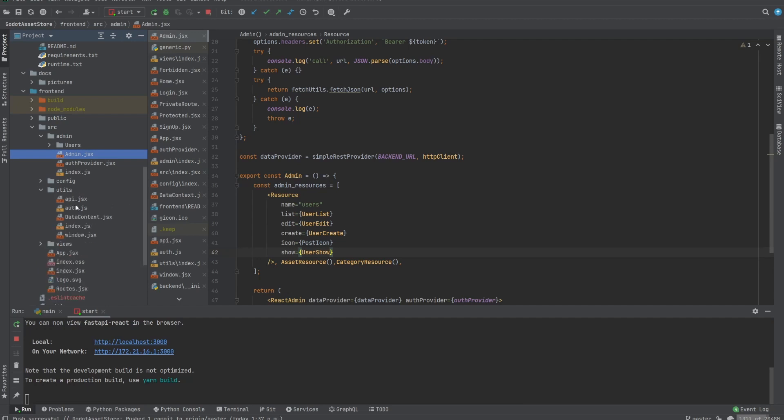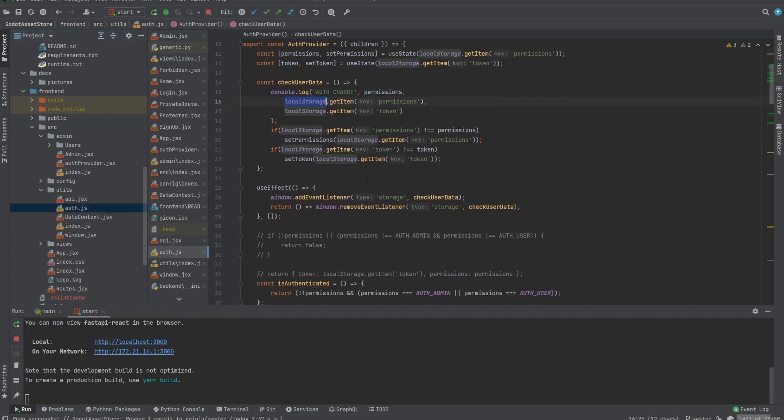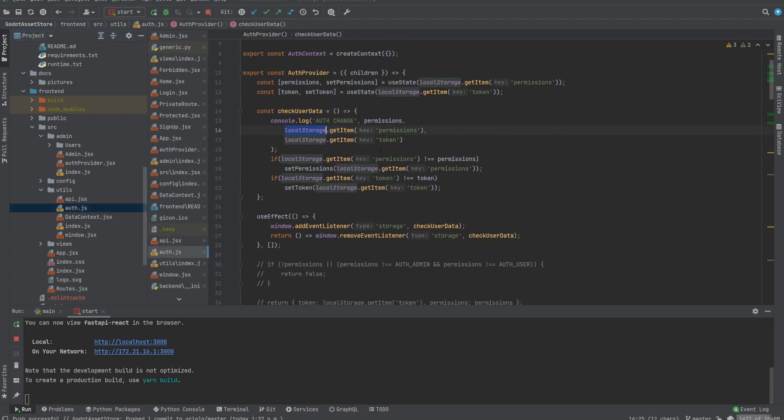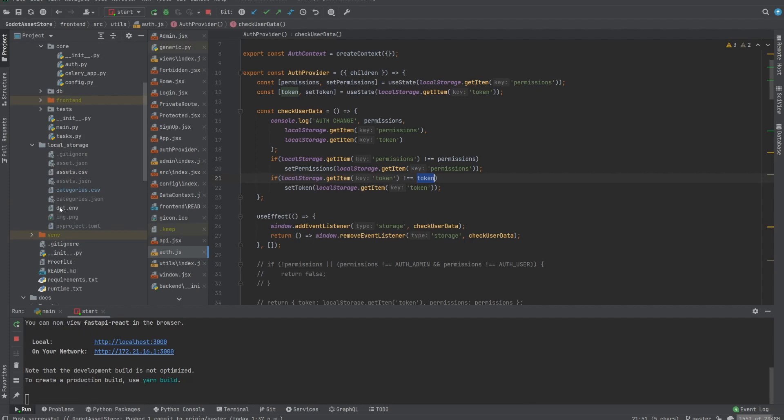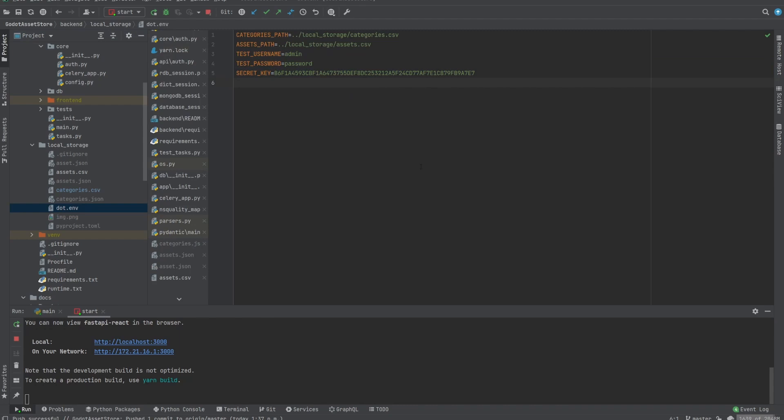And for those curious, the authentication is stored in local storage like this by using an encrypted version of the token. This token is encrypted from the backend, so it's very safe to use if you update your secret key. And the secret key can be found in .env secret key. So definitely update this if you plan to open your server to the internet.